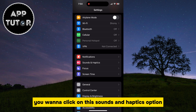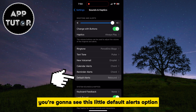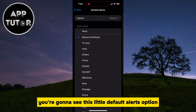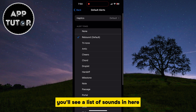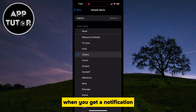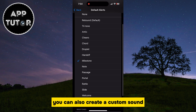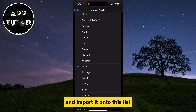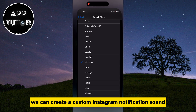Go to the main Settings page and click on Sounds and Haptics. In the latest version of iOS, you're going to see a Default Alerts option — that's what you want to click on. You'll see a list of sounds, so just select the sound you'd like to play when you get a notification. You have new sounds as well as classic sounds that iOS offers. You can also create a custom sound and import it onto this list to create a custom Instagram notification sound.